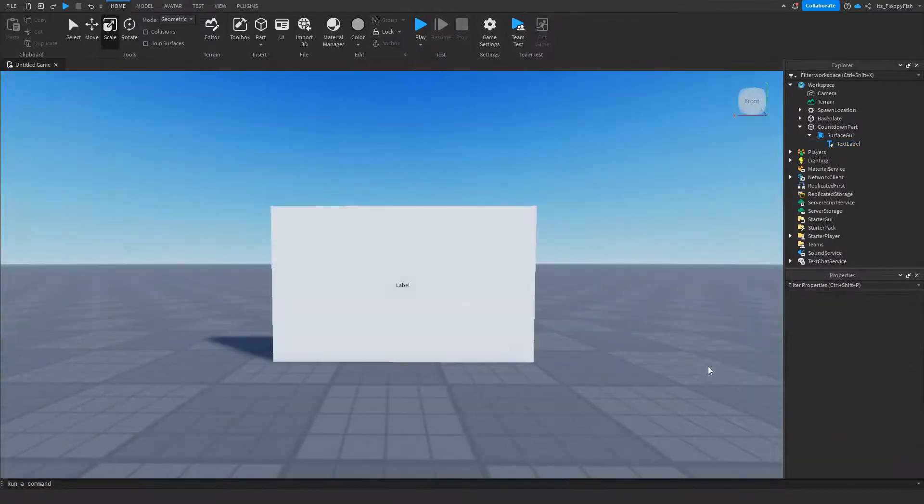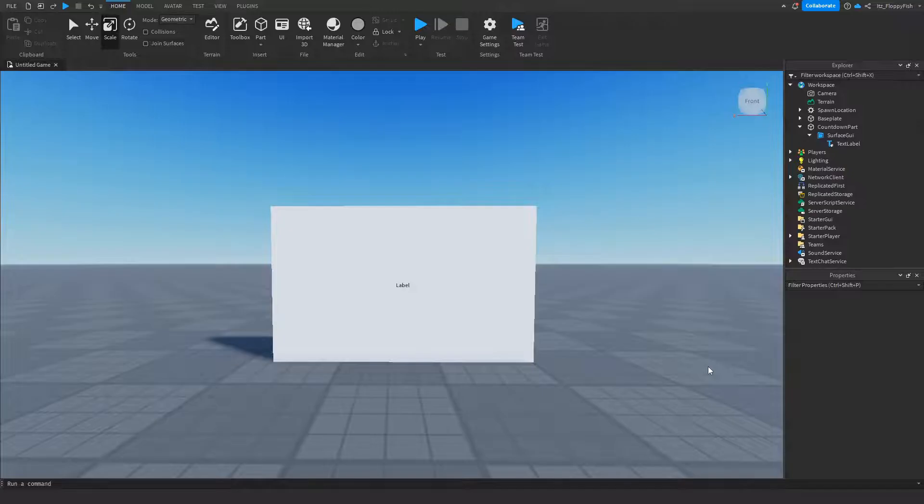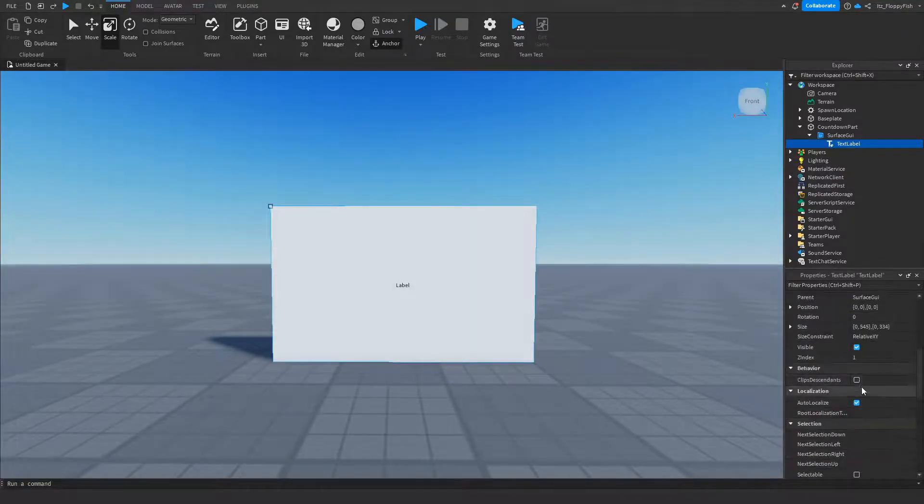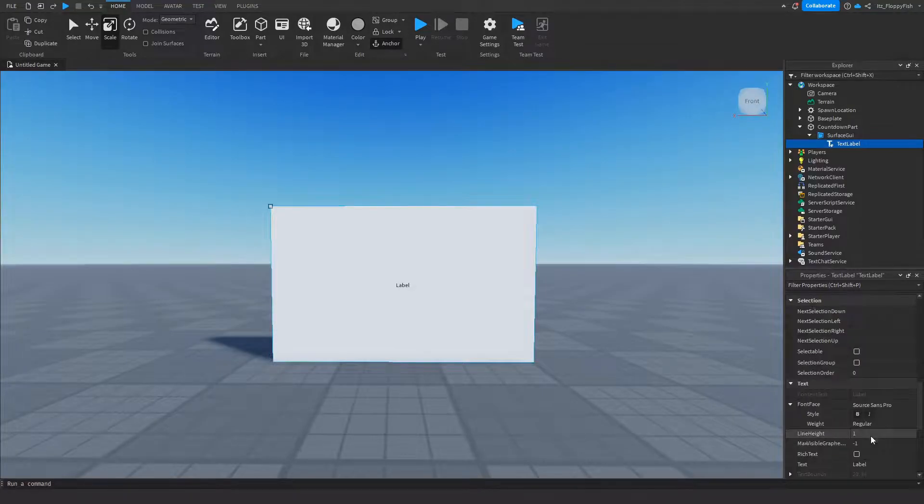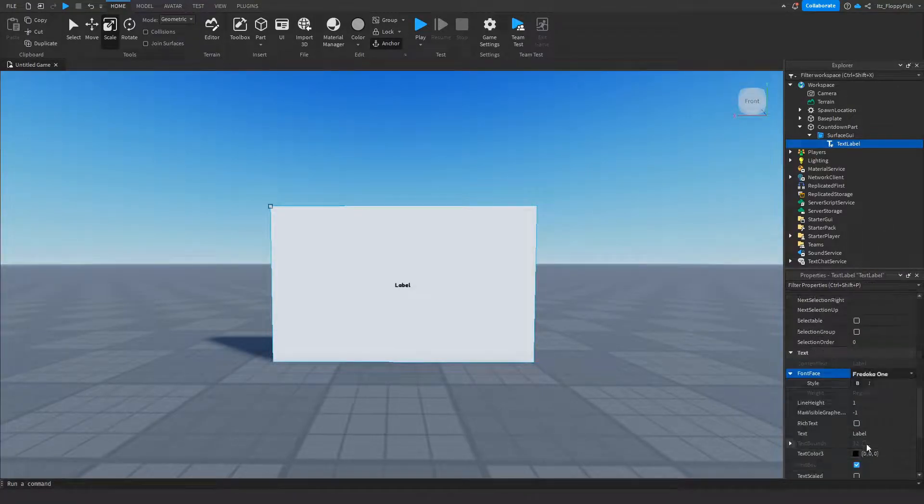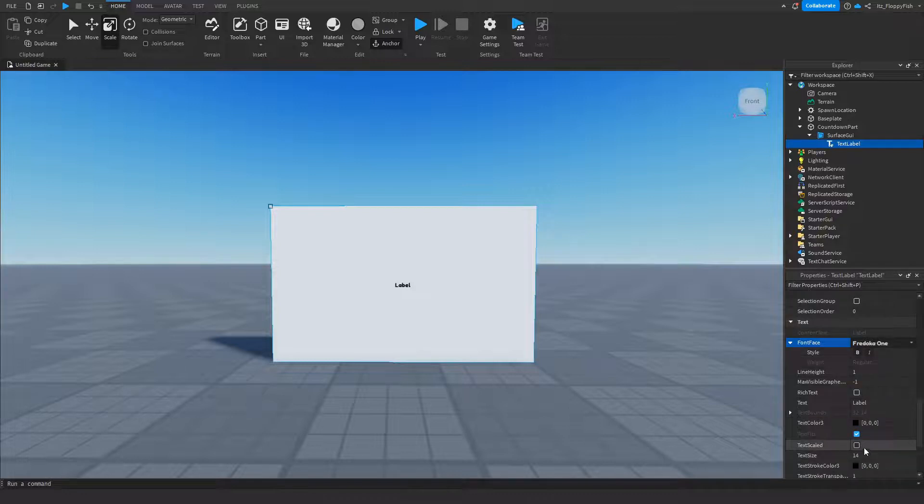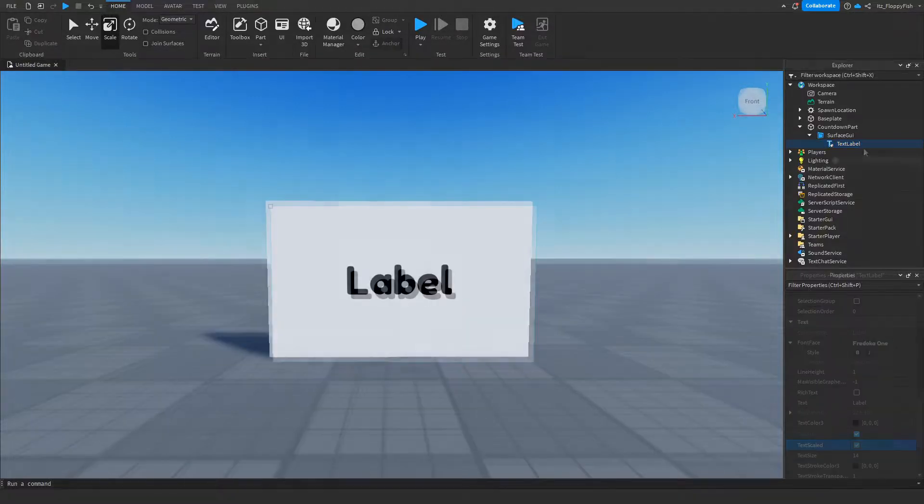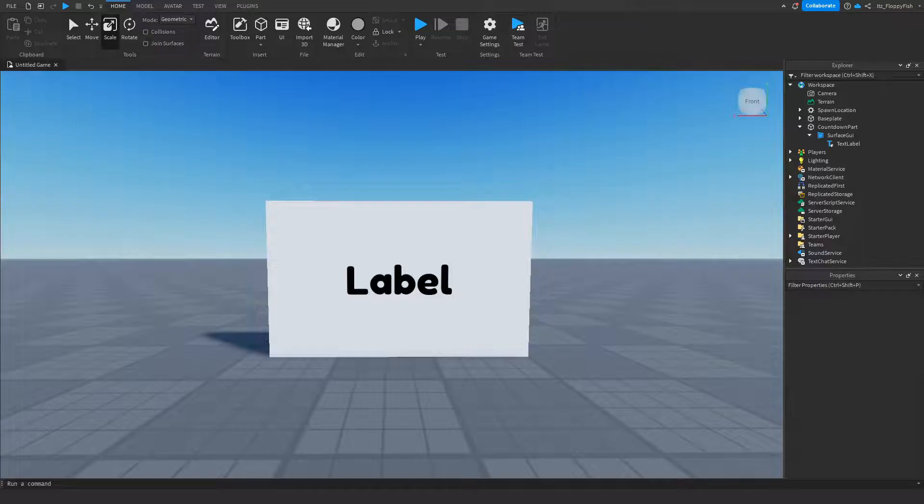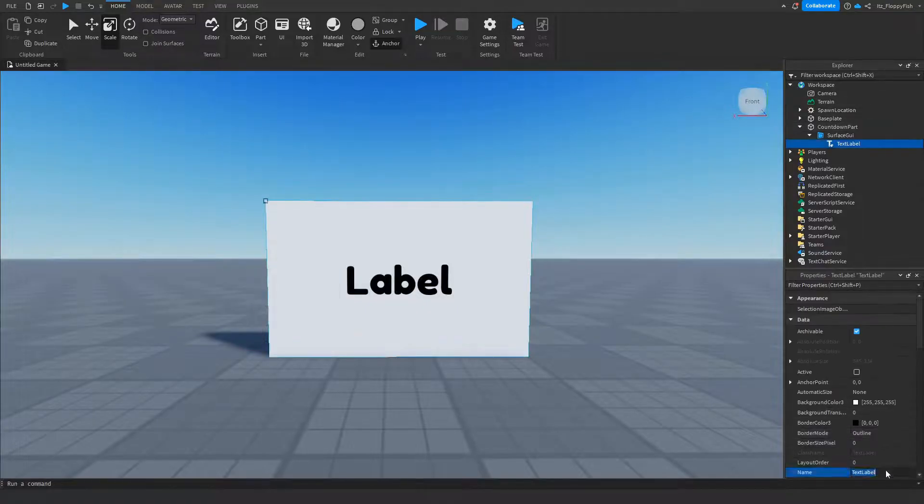Now that you've scaled your Text Label to your part, click on your Text Label again and adjust a couple of the text settings, for example the font. You can also adjust the size of the font by either clicking on Text Scaled or changing the Text Size. Once you've finished adjusting your Text Label, rename it to Countdown Text.